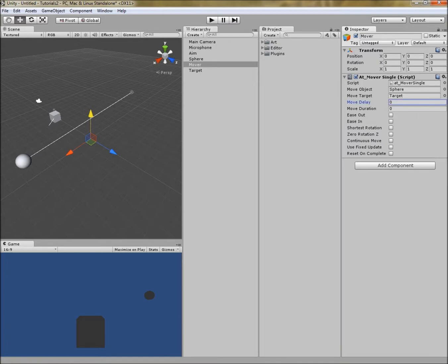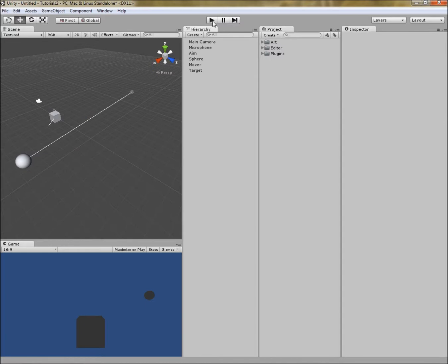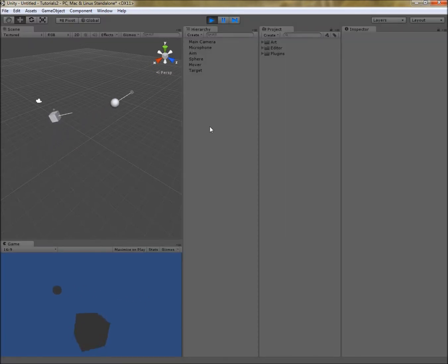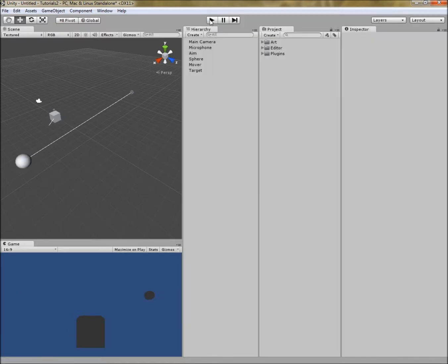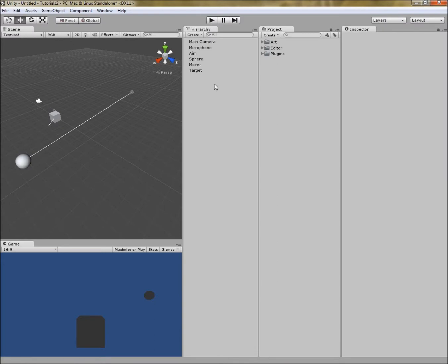Let's look at the rest of the properties for mover single. First is move delay, in seconds — I'll set a half-second delay. Next is move duration, which is how long that move will take — I'll fill in a two-second duration. A couple of other properties: I'll set ease in and ease out, which will smooth out the move so it starts slowly, speeds up towards the middle, and then slows down towards the end. That's really all I'm going to set. Let's hit play. We should see our mover wait half a second and then move our sphere towards the target over the course of two seconds, while our aim cube aims at and follows our sphere.